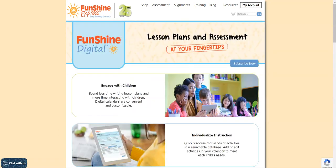Not a FunShine Digital customer yet? No problem! Sign up for a free 30-day trial to check it out. If you have any questions, please don't hesitate to contact us. All of our contact information is at the bottom of every FunShine Express page. Have a great day!